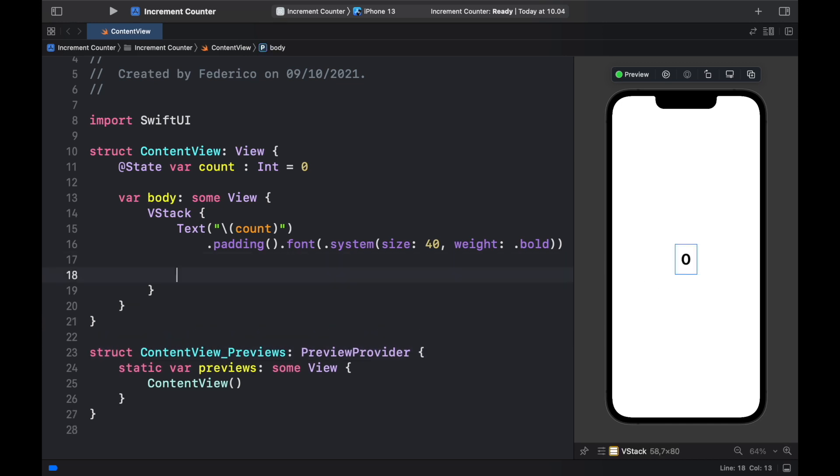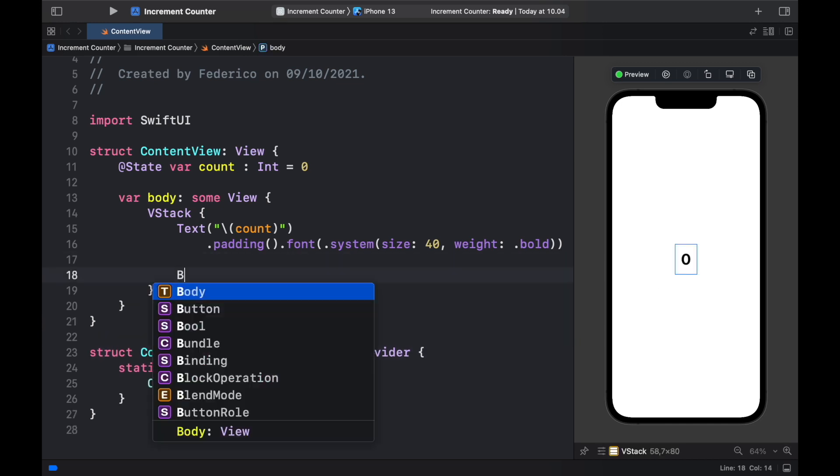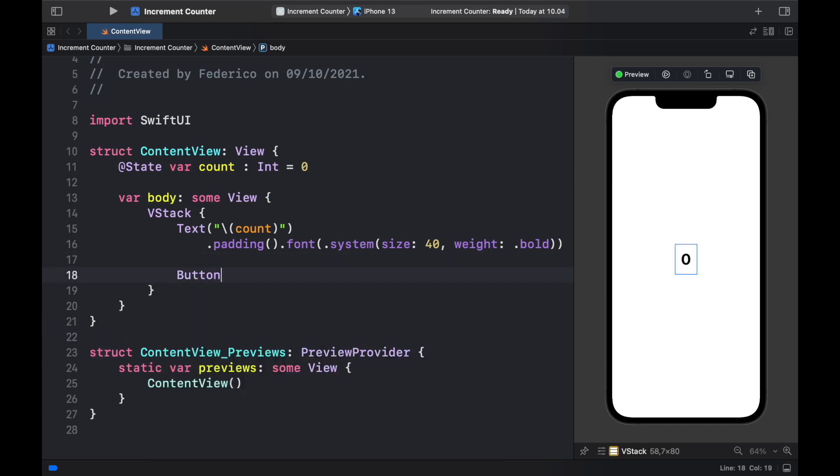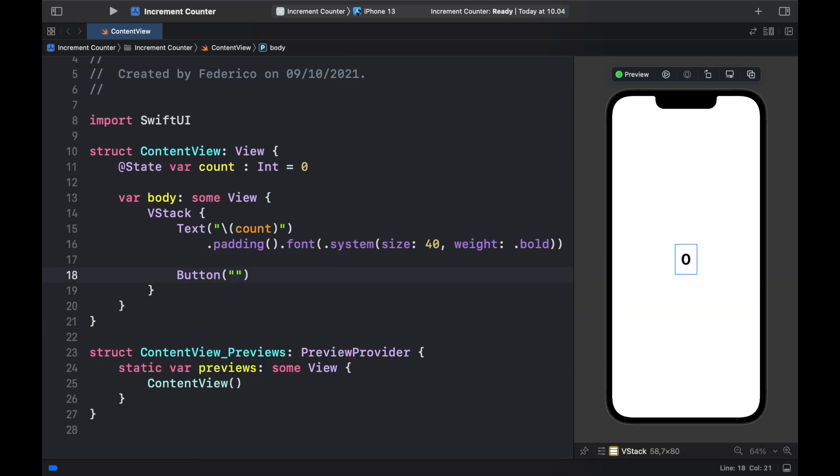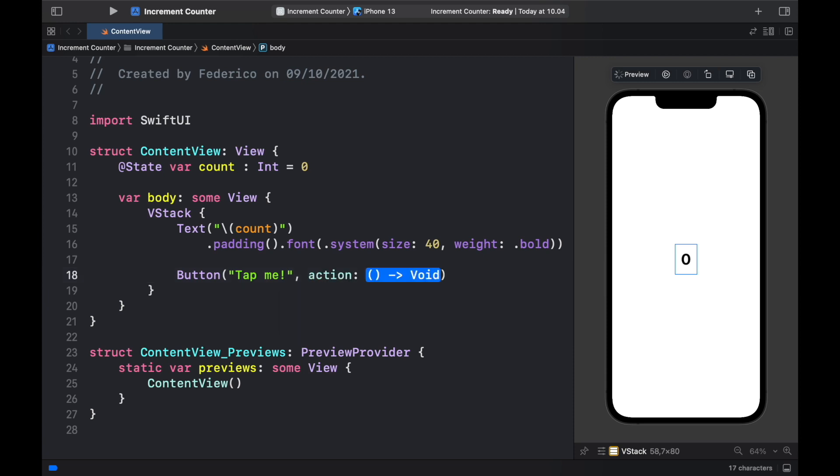Then directly under the text we can create a button and we're going to give it a title of tap me exclamation mark and we want to provide an action that increments the number each time we touch it.